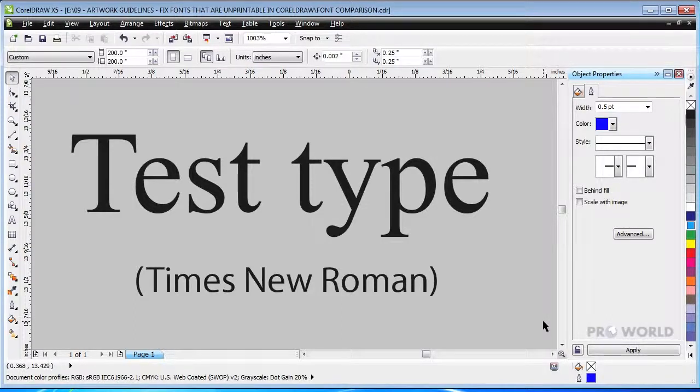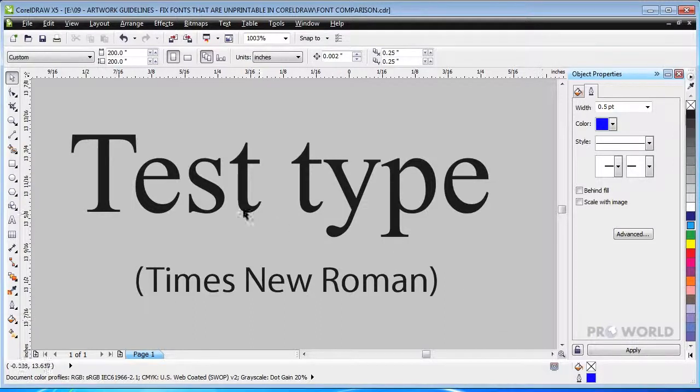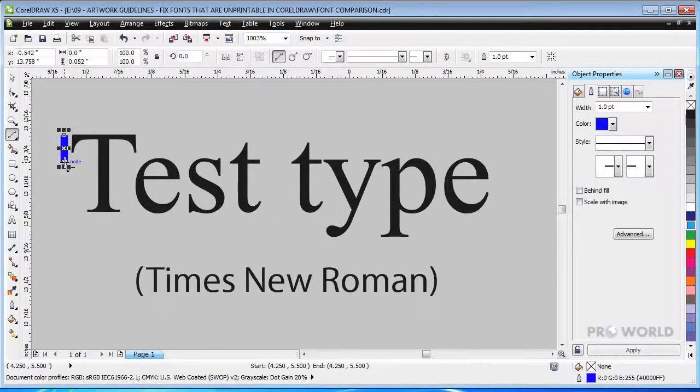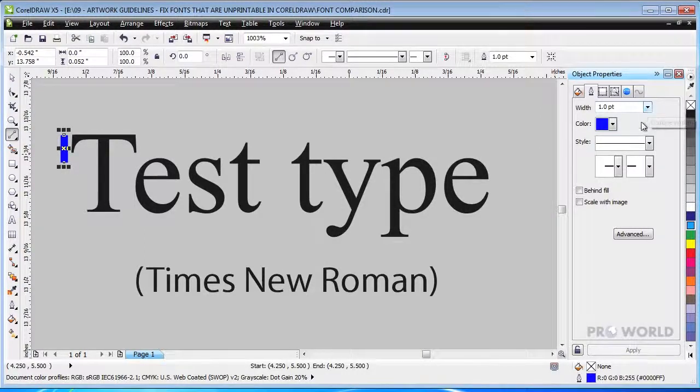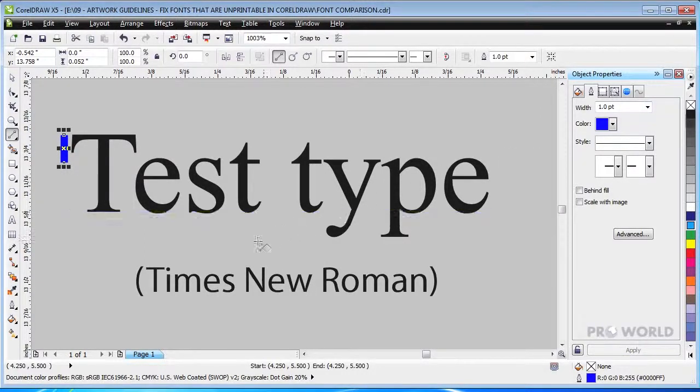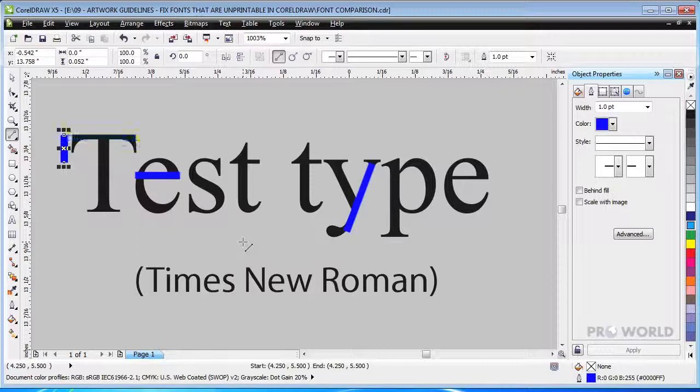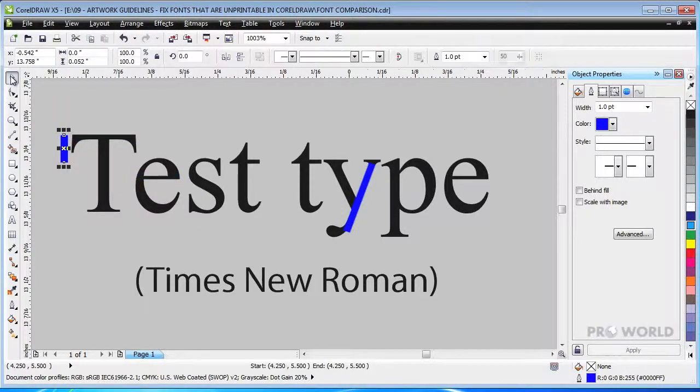You can check to see if a line within an image is sufficiently thick by drawing a one point line next to it. Since the line we just drew is thicker than the lines that make up the letters, these lines are not printable.